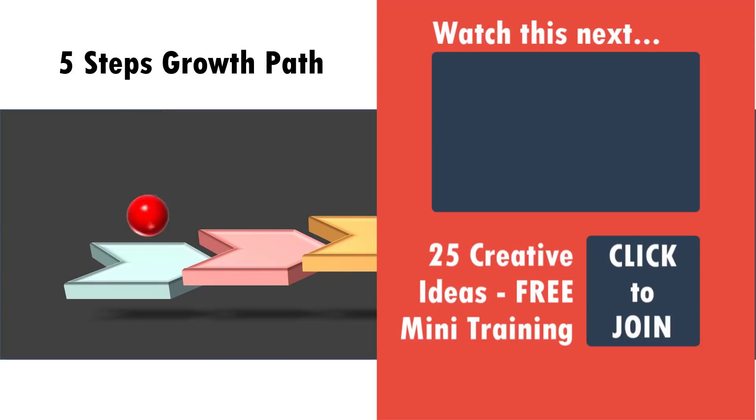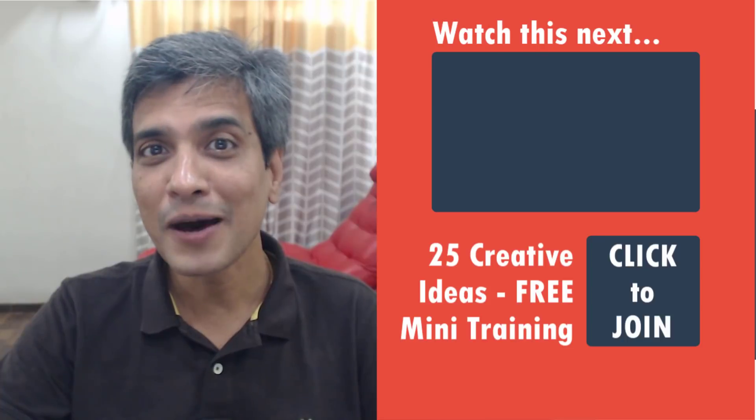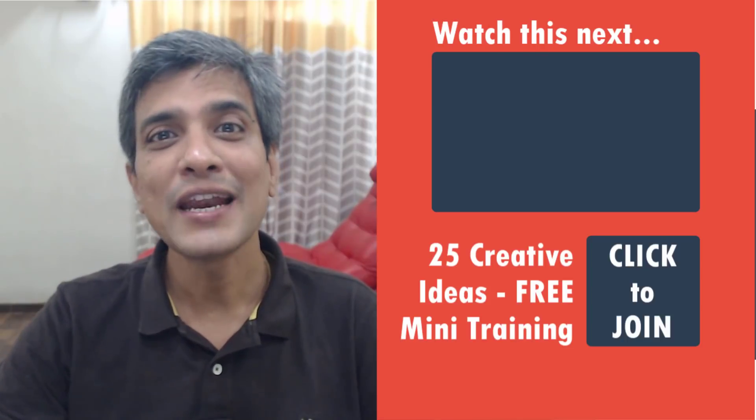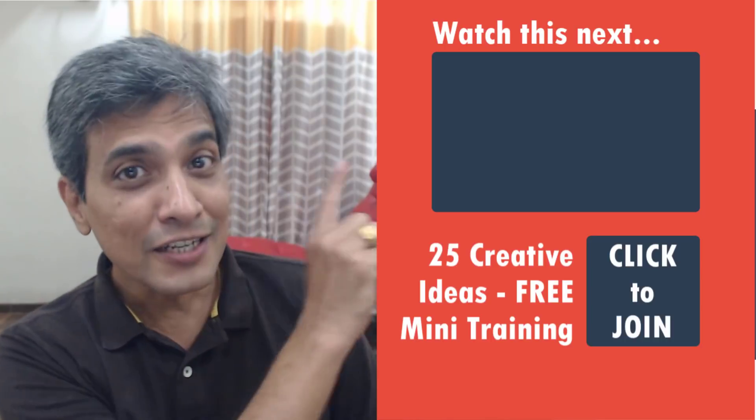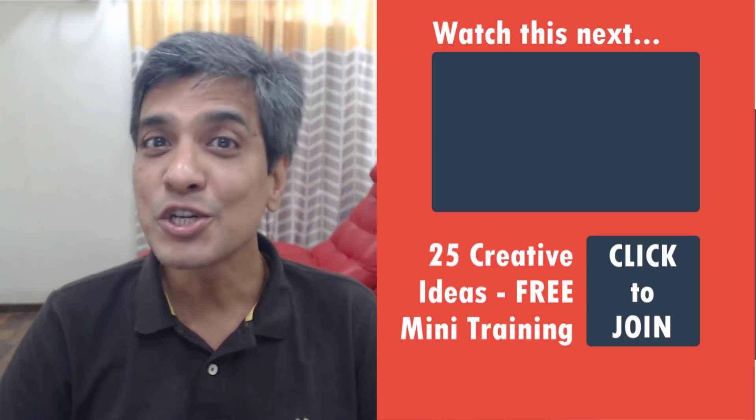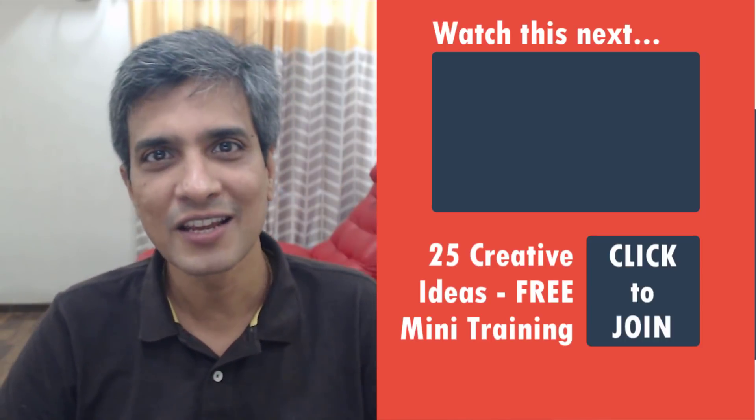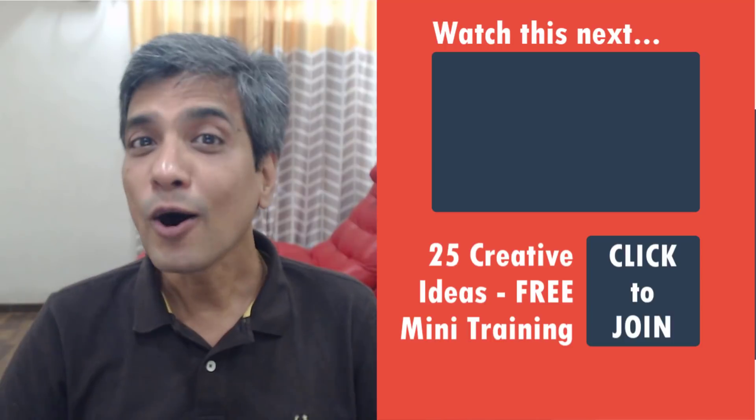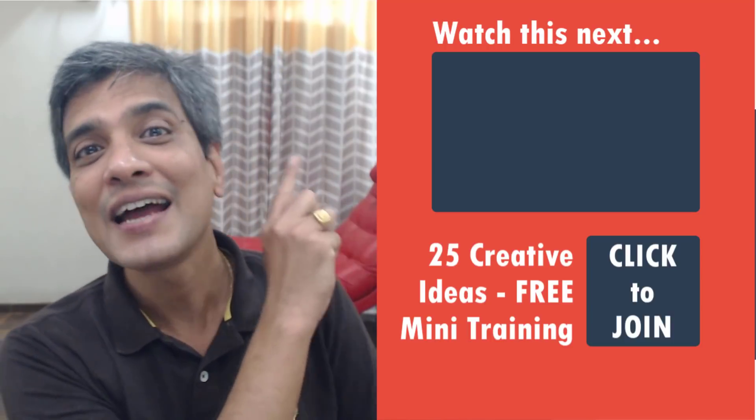By the way, did you like this animated tutorial on five steps growth path? If you did, then you will really love this other tutorial that we have put together that shows you how to use animation in a creative way. All you need to do is to click on the link and start watching that video to take your PowerPoint animation skills to the next level. So go ahead, click on the link and start watching the video right now.